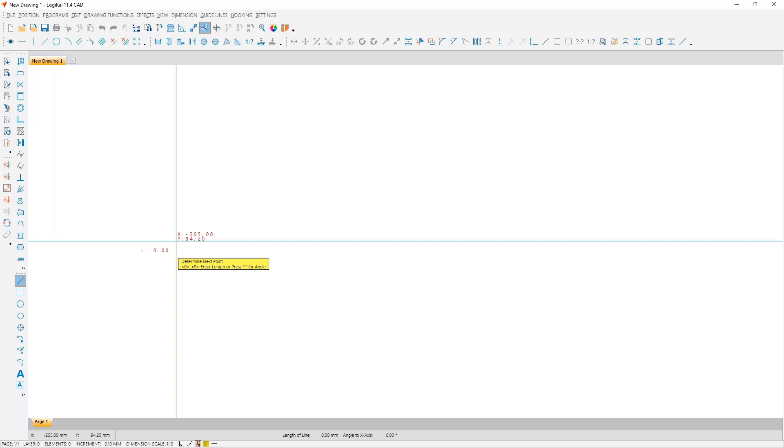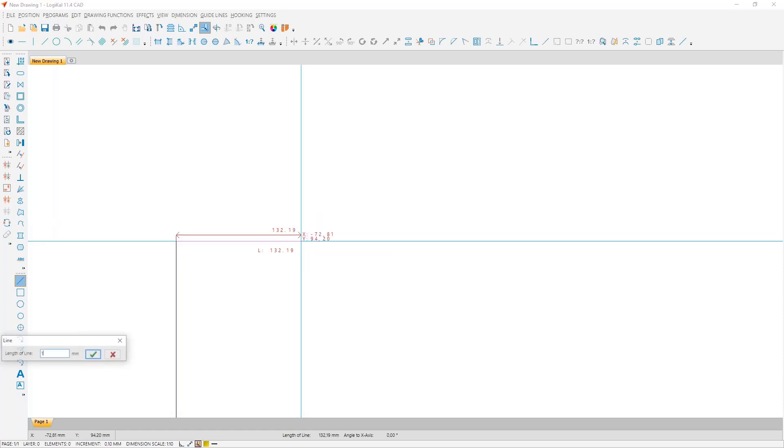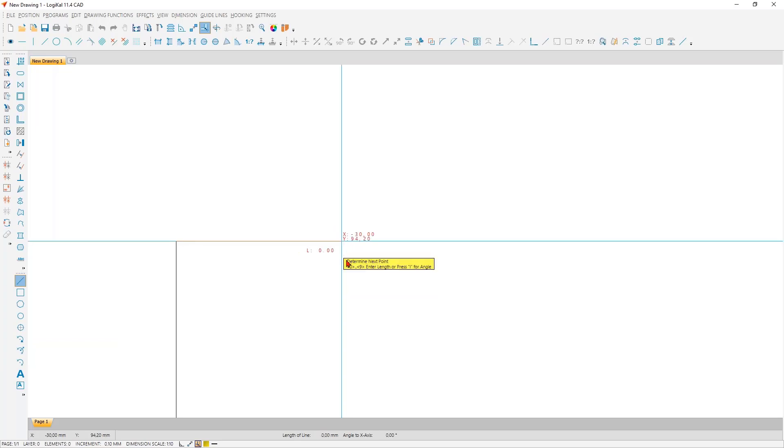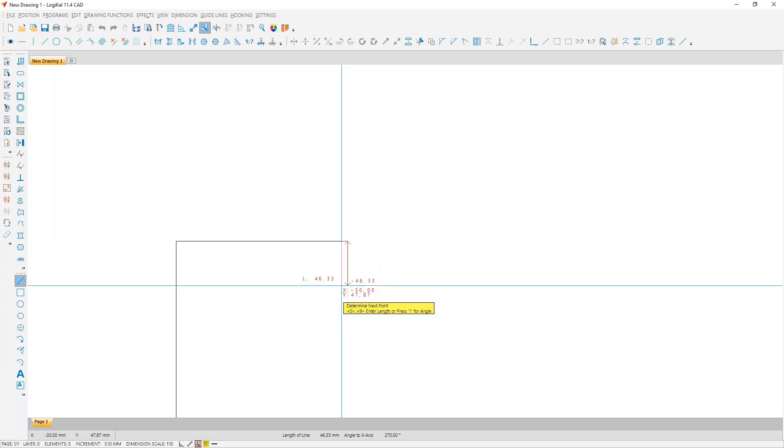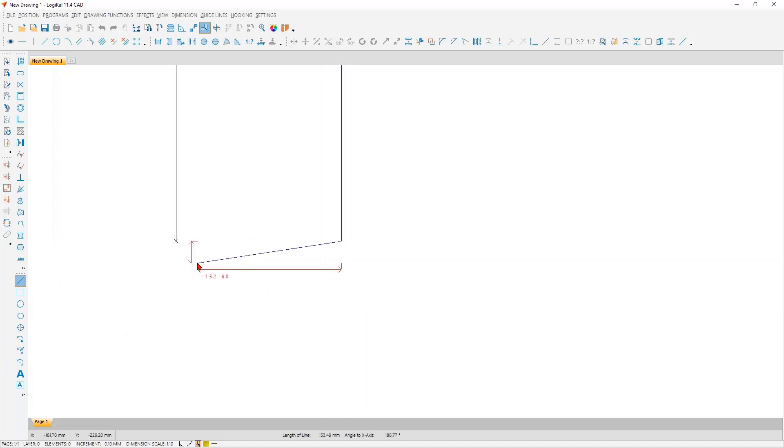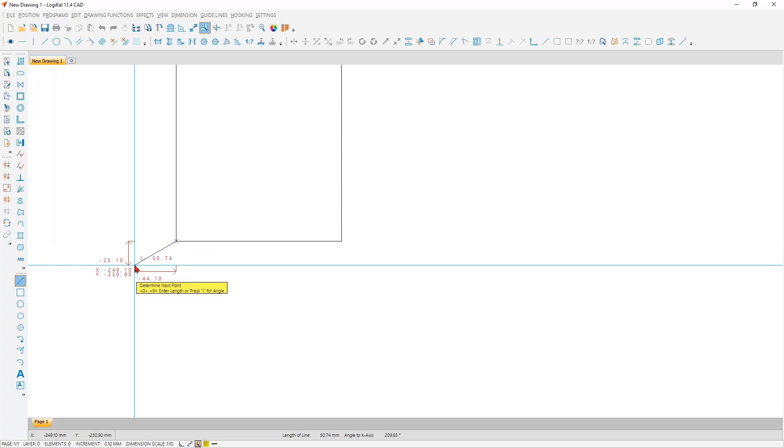And with this, we have the first very important lesson here. If you create objects in the Logical CAD with the input via the keyboard, then double confirmation is necessary. The first one confirms the input and the second one drops the object. With this, the first line is finished. We want another line also here. The angle takes zero degrees and the length 175 millimeters. The preview is accepted with Enter. Again, the angle 270 degrees and a length of 300 millimeters.